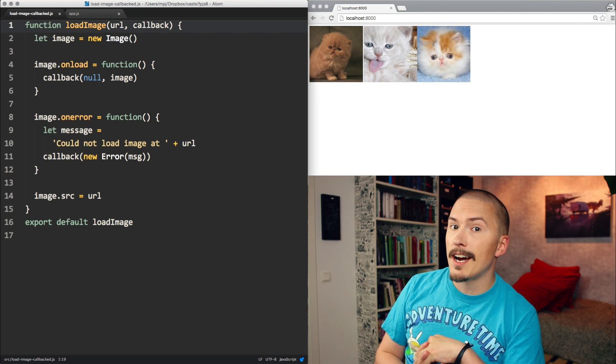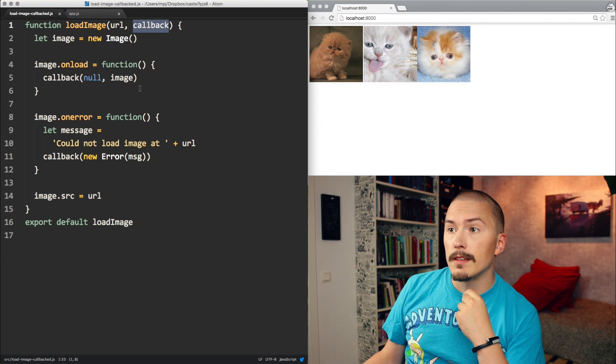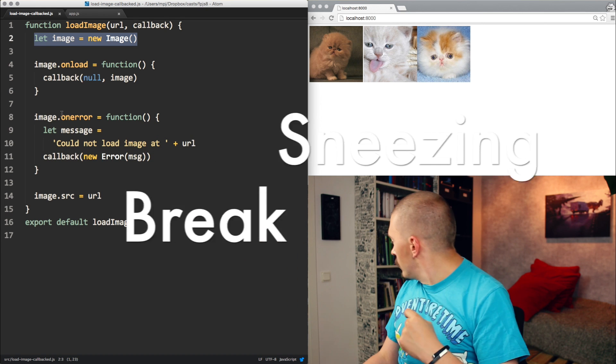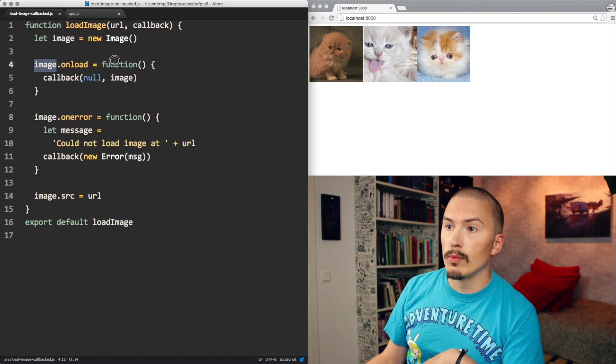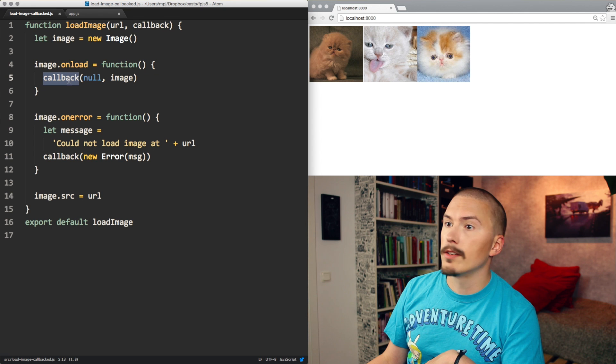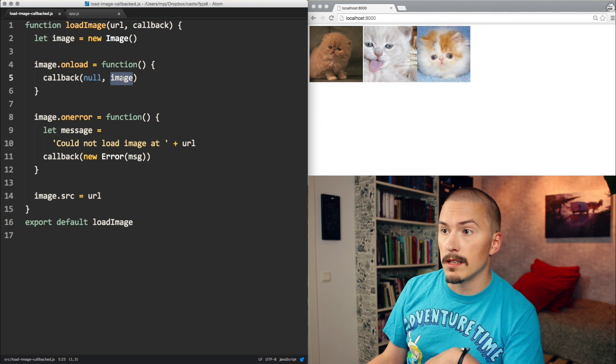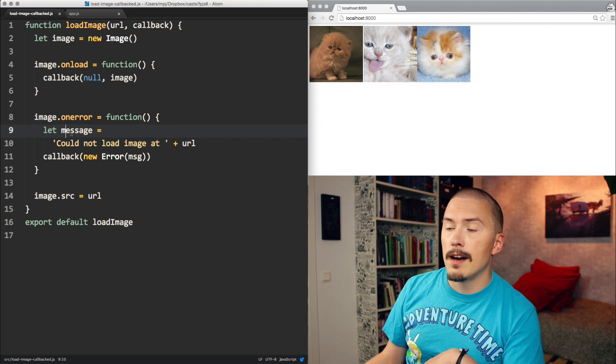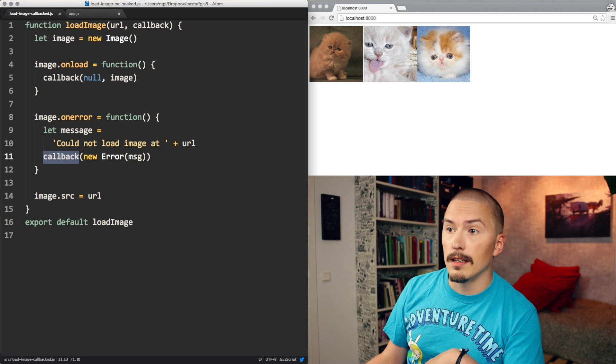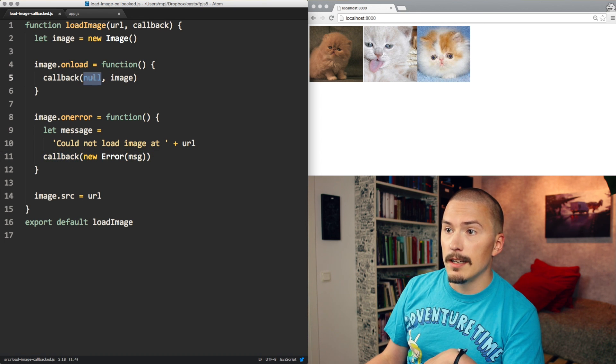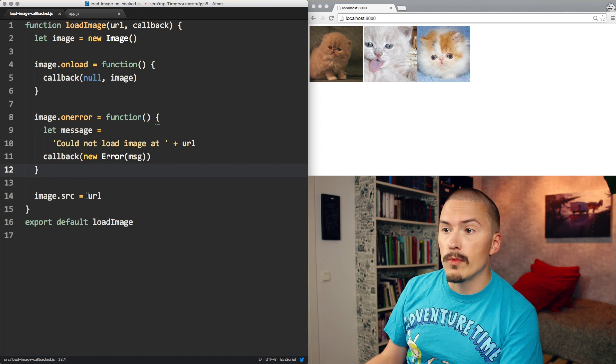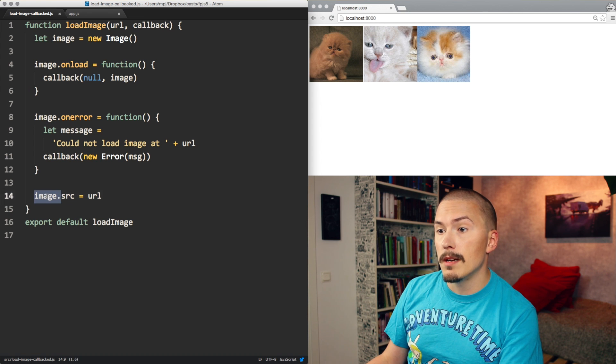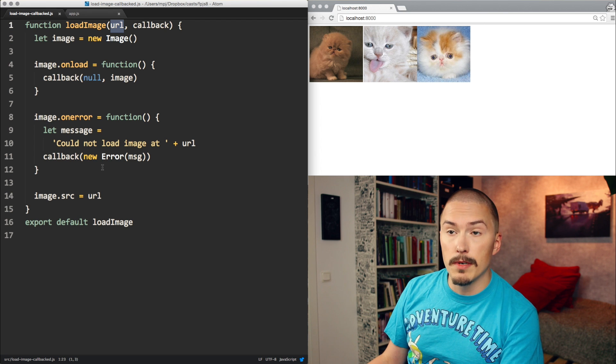Alright, so we are now looking inside the loadImageCallback. As expected, it takes an error, it takes a callback, it creates an image. It will wait for the image to load and when it does it will call the callback using this standard node pattern: null because we don't have an error, and then the success object, the image. If there's an error, it does the equivalent thing with a message 'could not load image at URI', creates a new error with that message and passes it as the first argument to callback. It's null error, and here the first argument is the error. And once it has set up those two listeners, it will assign the src property of the image with a URL and this will trigger the image loading.